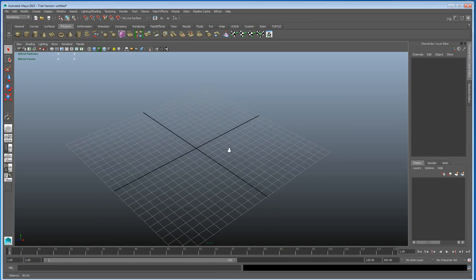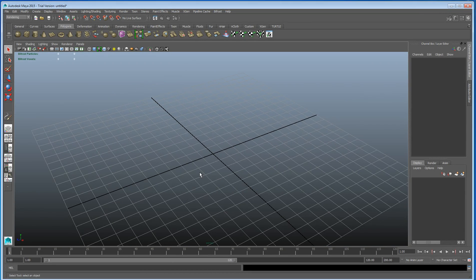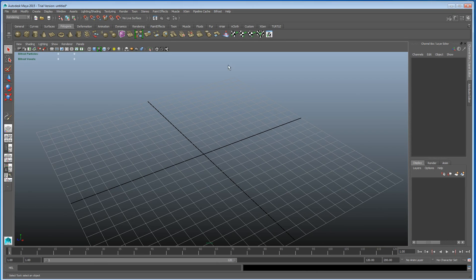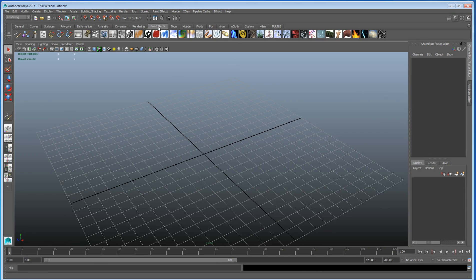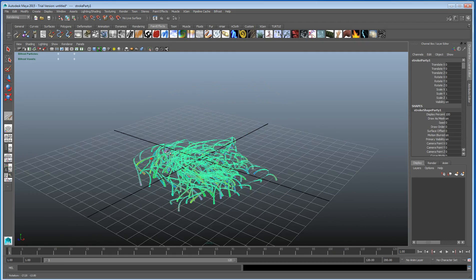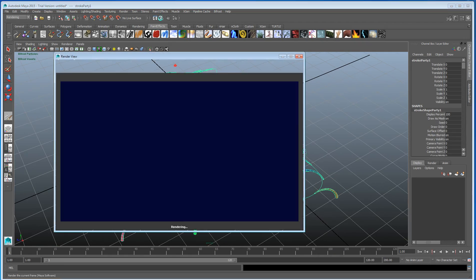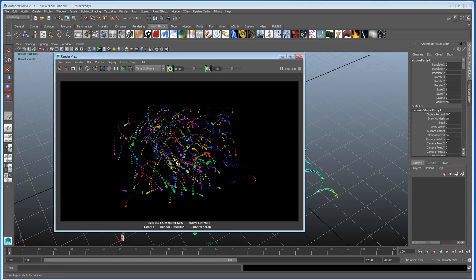Alright guys, we're going to do another quick 'did you know'. I'm using Maya 2015, but you could be using any other Maya version. Let's go into paint effects — I'm going to select this natty little one here, and if we paint like this, we'll create a really cool little thing that you'd use in motion graphics perhaps.